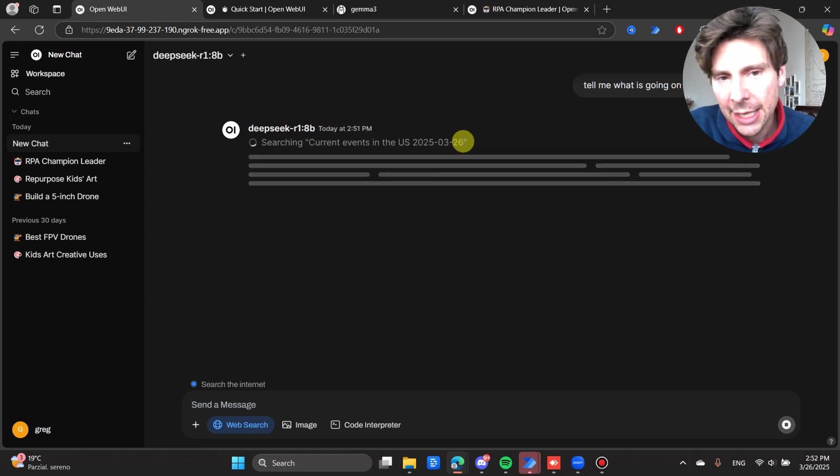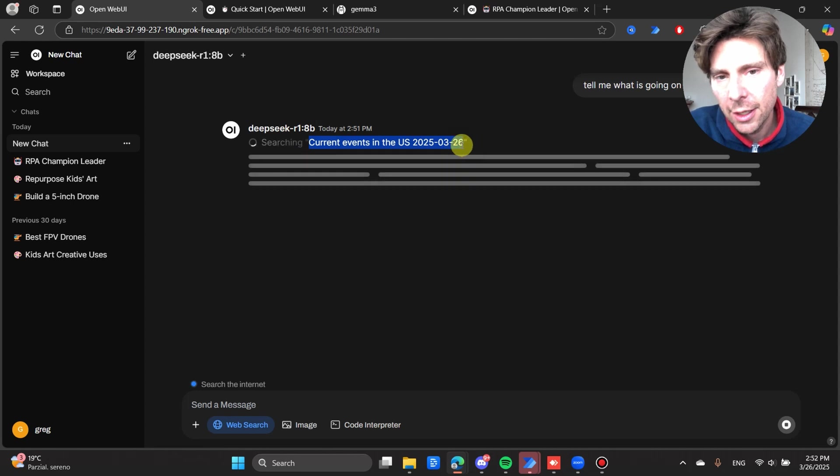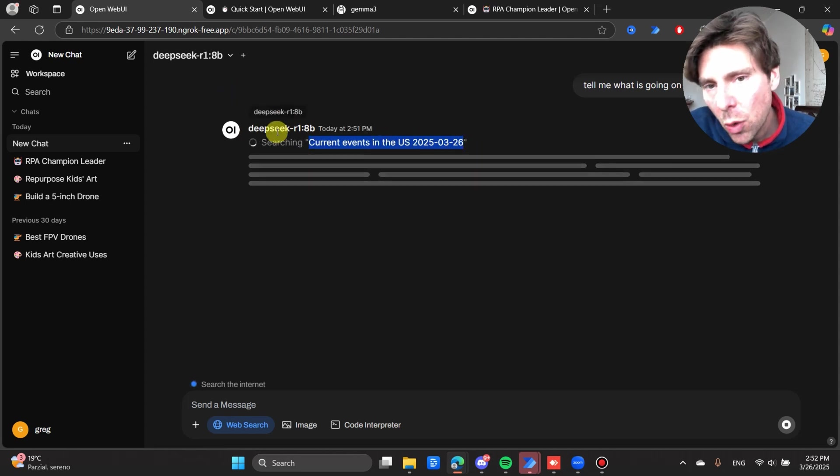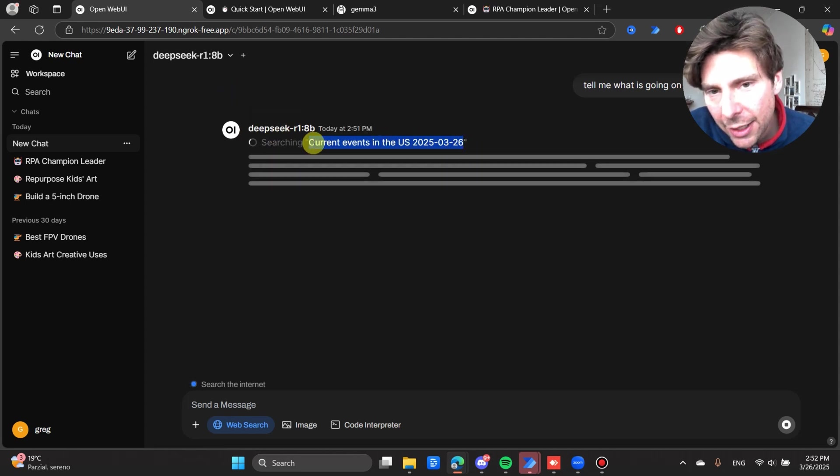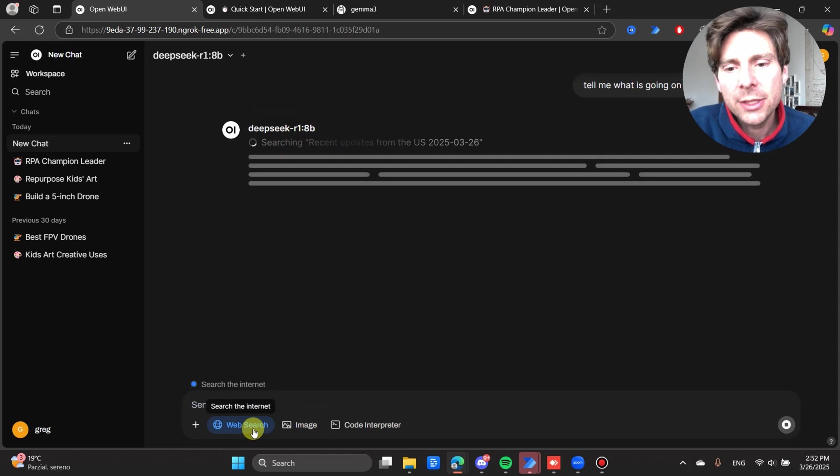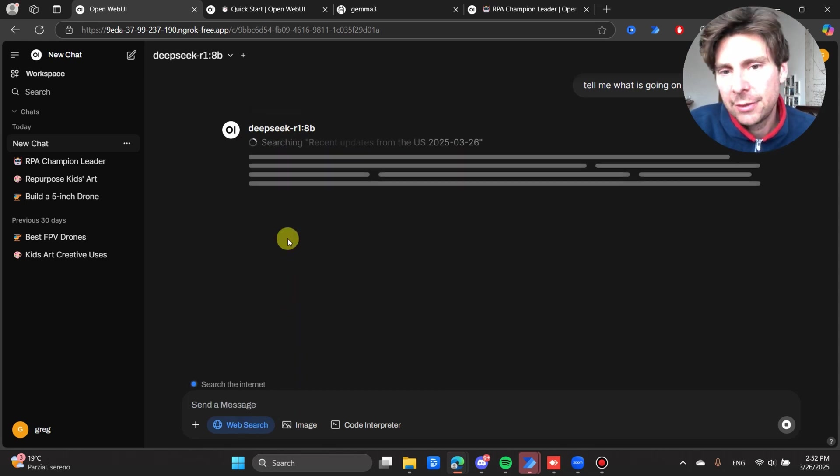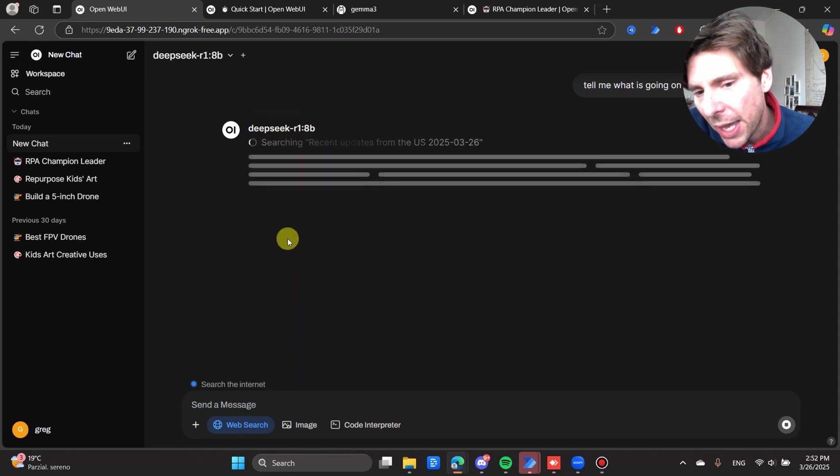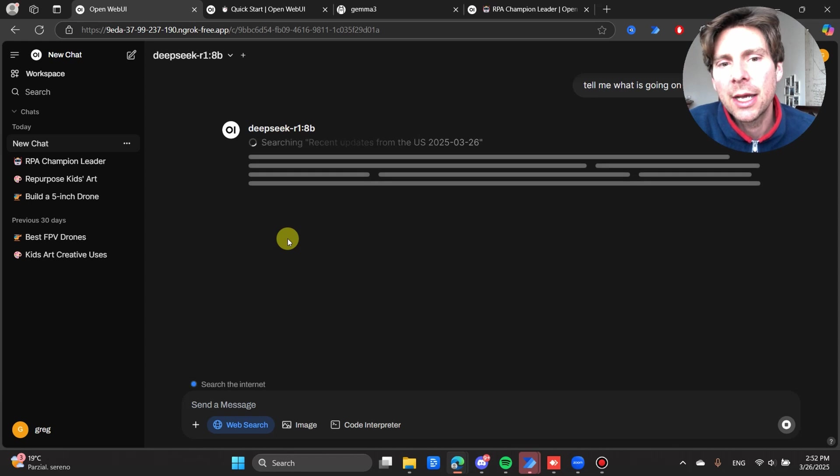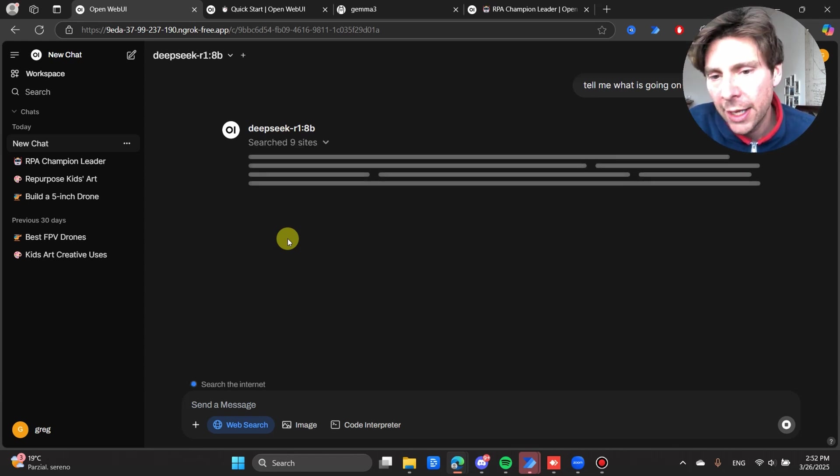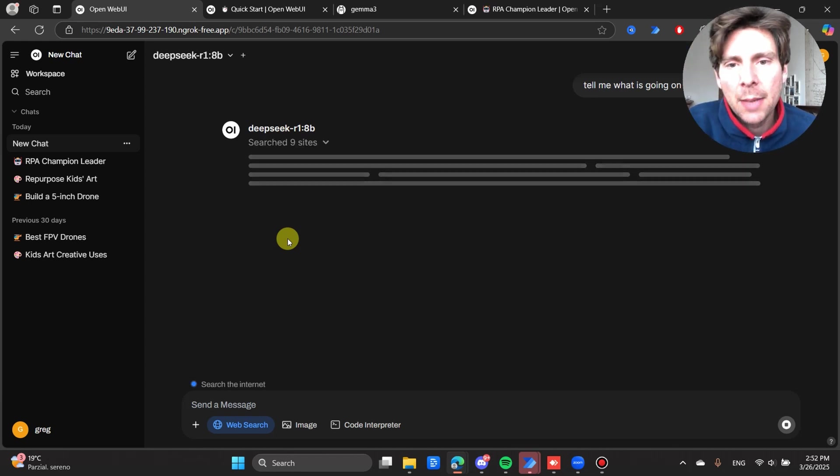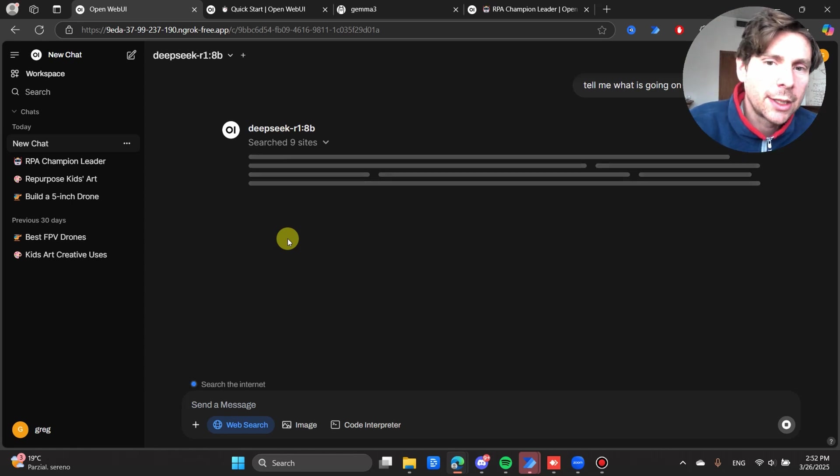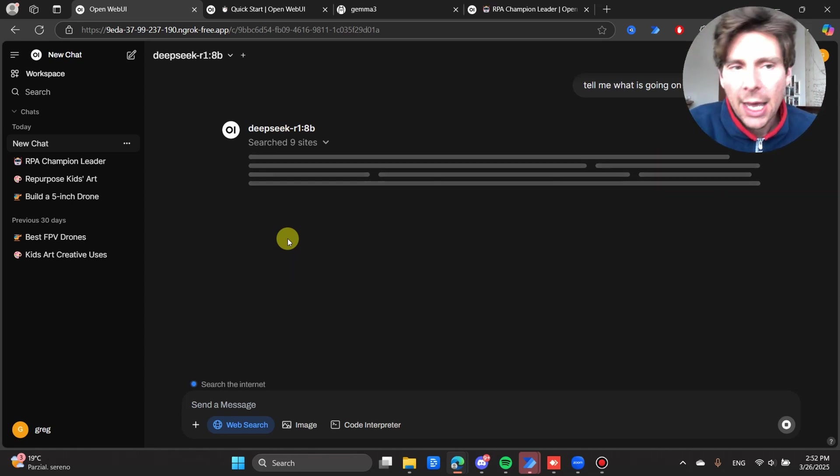We see that it has the date, the current events. We're using a local model with the web search enabled, and it is really great. So I don't depend on ChatGPT, on their pro plan, on any kind of plan, and I'm also not limited to their models. I can use my own models for free.